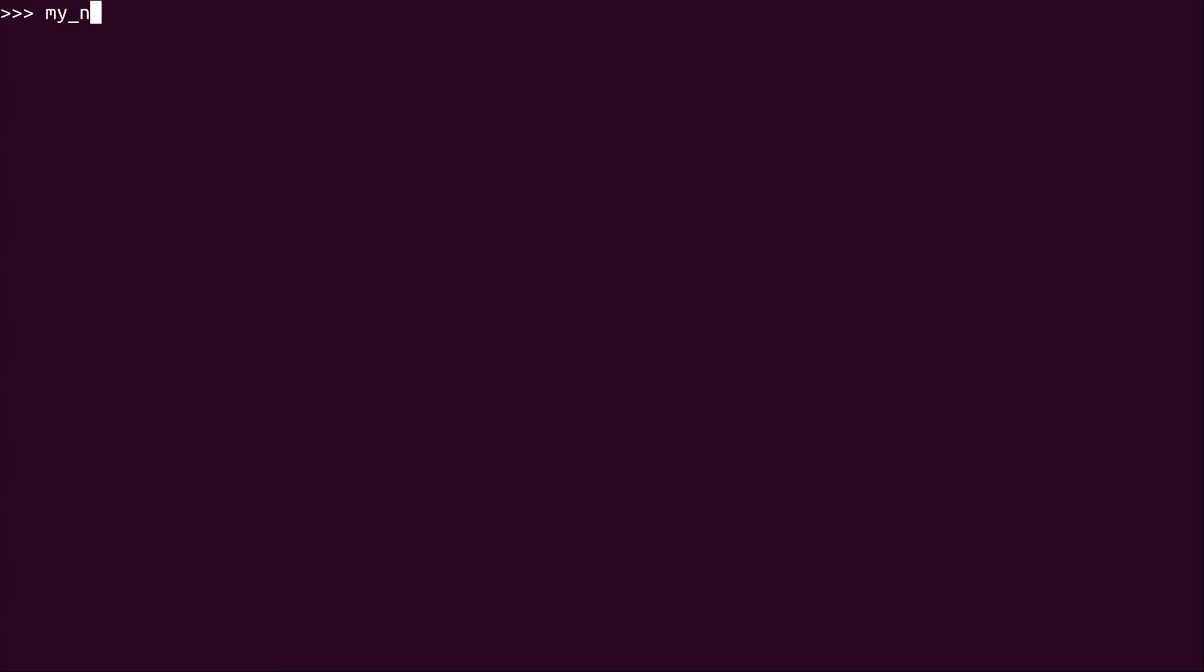So I'm just going to change the variables around a bit. So I'm going to do my_num_1 equals 256. And then my_num_2 equals '320'. Now you can see right away,